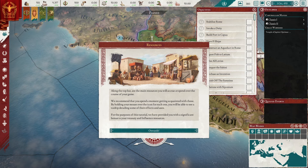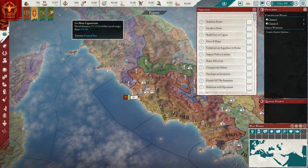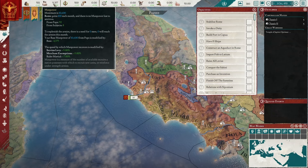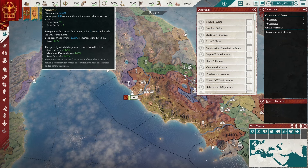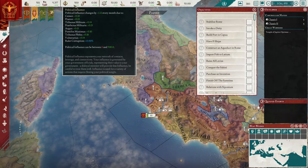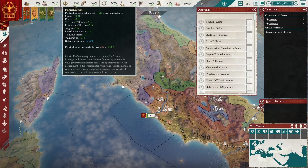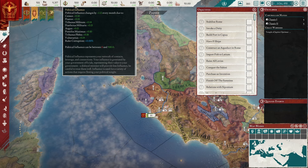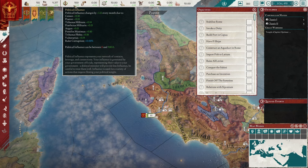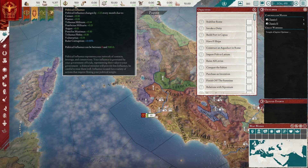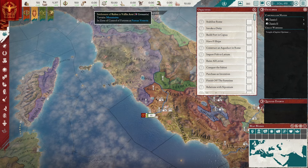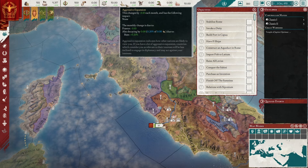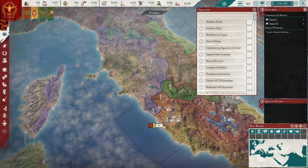Let's see what we have here. We have a treasury of 500 — I'm just going to call them ducats, EU4 YouTuber habits. Then we have some manpower — not a lot. Political influence represents our network of contacts, leverage, and connections, generated by government officials. A disloyal minister will provide less influence. We also have military experience, stability, aggressive expansion, war exhaustion, tyranny, and support in the senate.